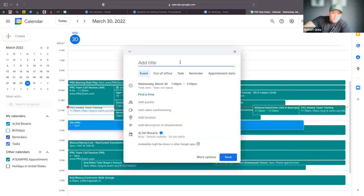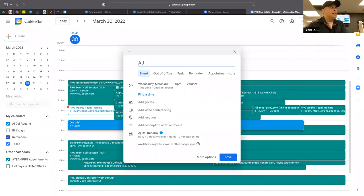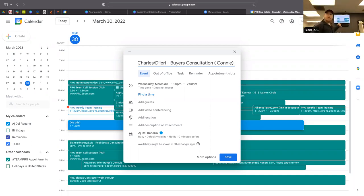Here's an example of how you'd want it to look: senior agent AJ, junior agent Charles, lender Deliri — Buyers Consultation — client's name Connie. This is how I like to do it and how a lot of the senior agents like to do it. You'd obviously put the last name too. After you find the clear time, you're going to want to add the guests — add the lender, add the senior agent, and any party who is joining.